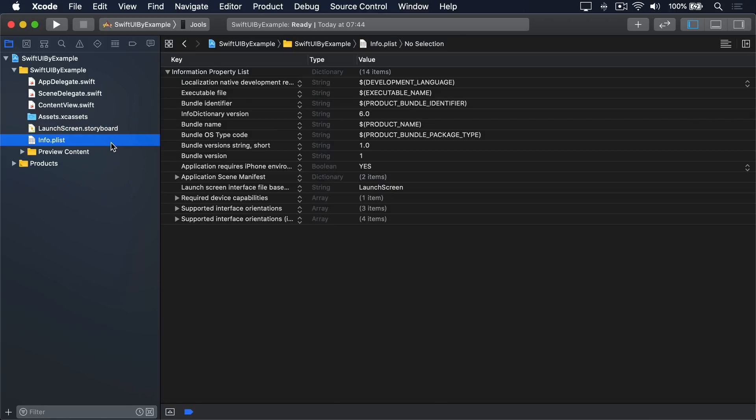Sixth, Info.plist, a property list file, which in this instance is used to store system-wide settings for our app. What name's shown below its icon on the iOS home screen, for example.